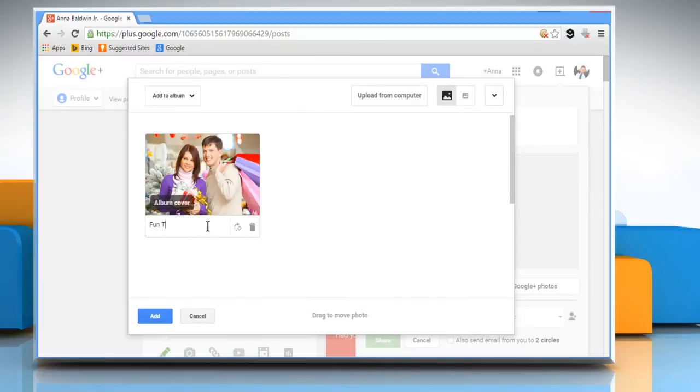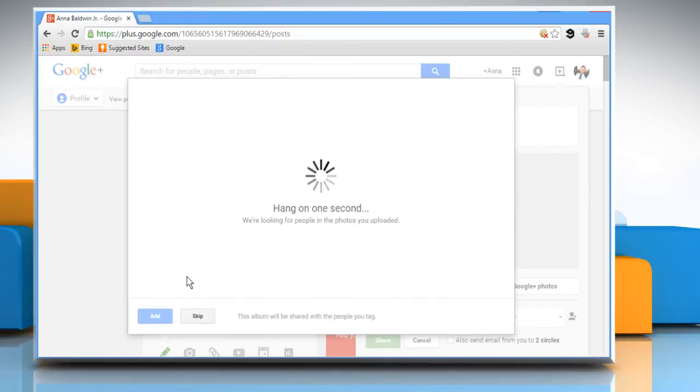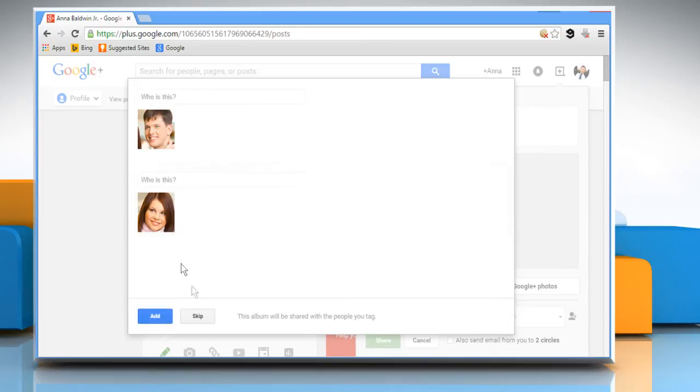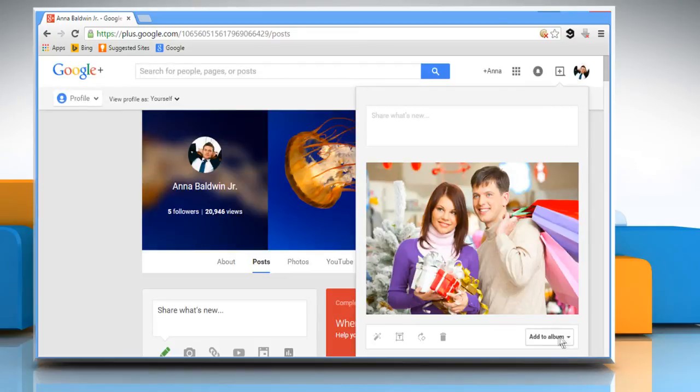You can also enter the text for your photo and then click on Add. Click on Skip if you don't want to tag faces for your photo.